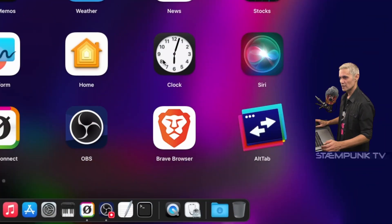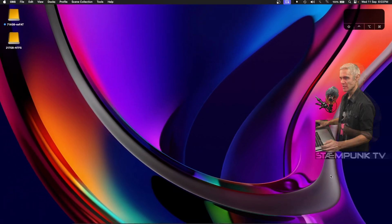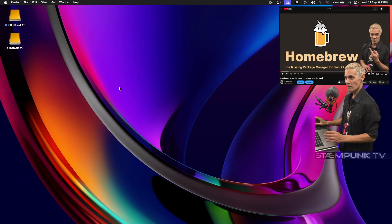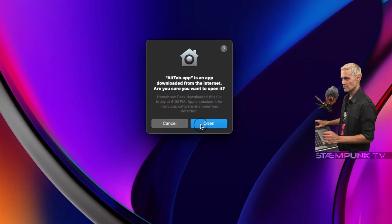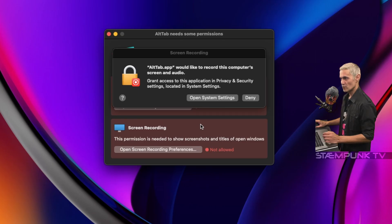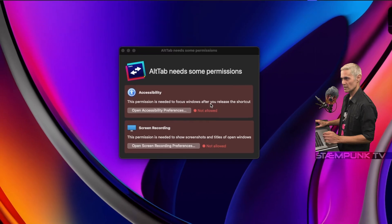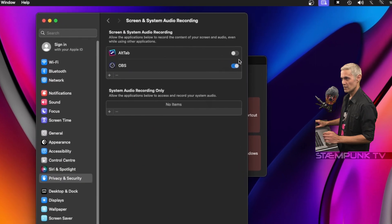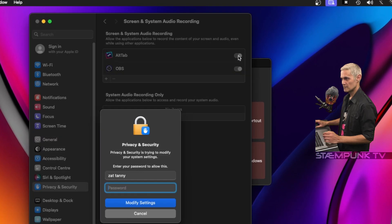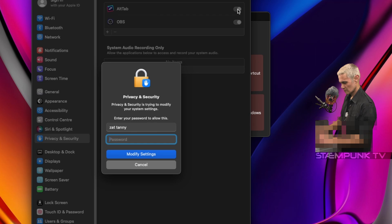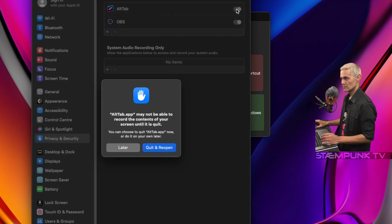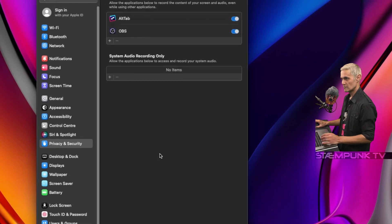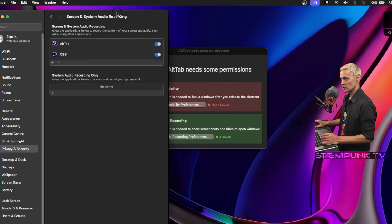The application I'll configure is one called AltTab. I've already installed it using Homebrew and I'll click open. AltTab would like to record this computer's screen and audio, so I'll click open system settings and then enable AltTab and then click quit and reopen.